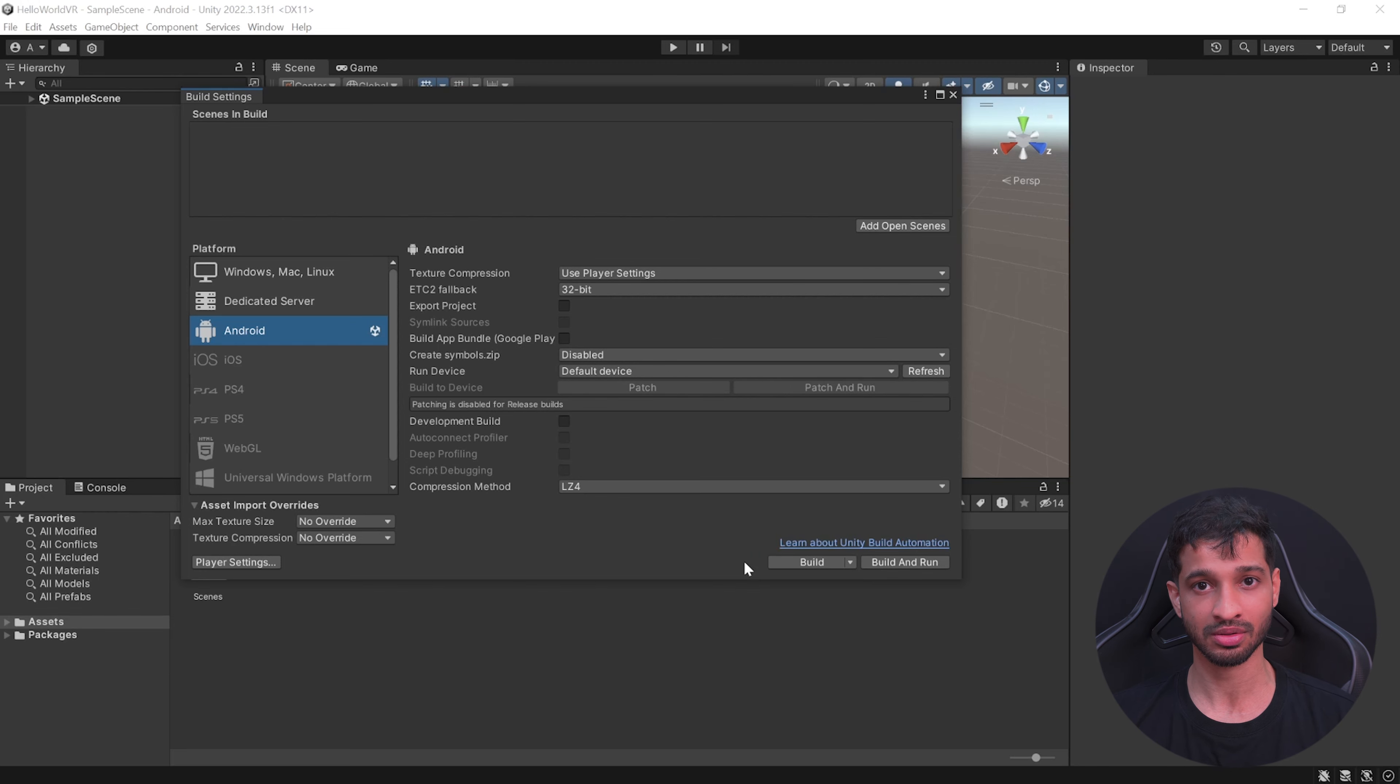Before we jump into Unity, you can download the Meta Quest Link software from their website, which will let you test your Unity scene directly from the editor without having the need to build it onto your headset. This will save you a lot of development time. Here we are back in Unity. You'll see that all the recommended settings have been applied.